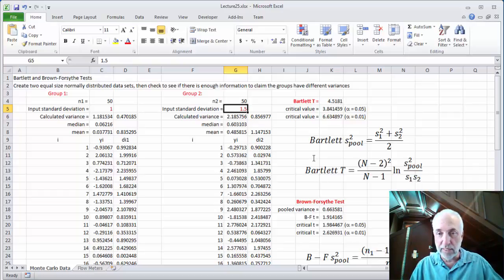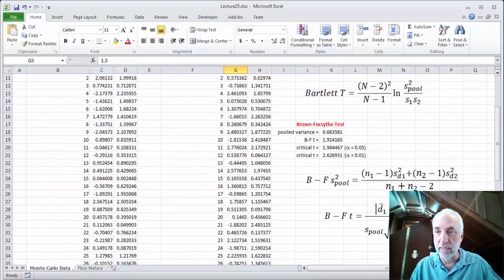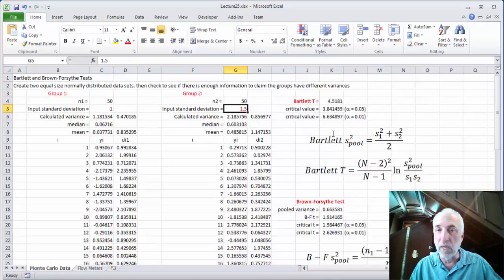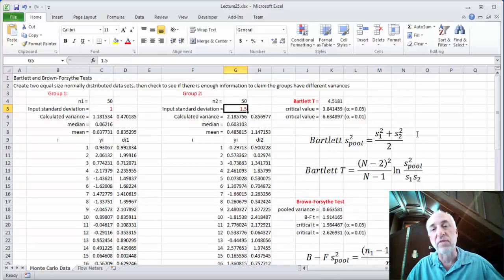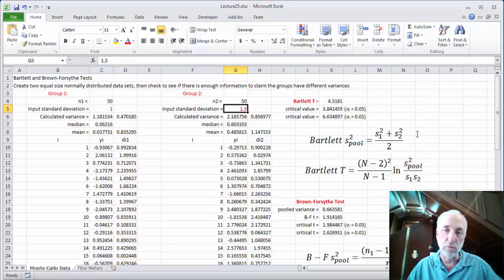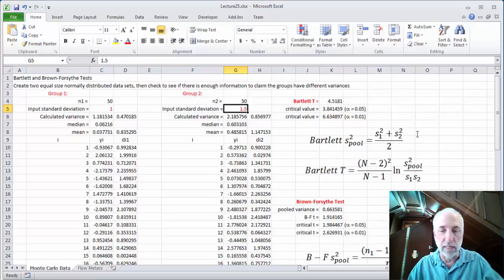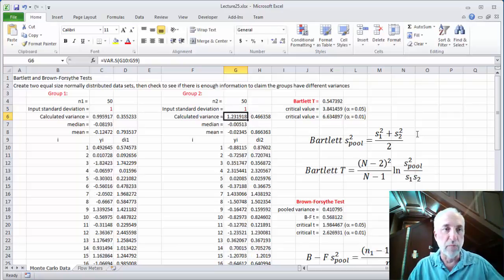Then I have both the Bartlett test and the Brown-Forsythe test at work — I've put the equations for both tests in the spreadsheet itself. For the Bartlett test, I used the simplified version of the equation for the special case when the group size is the same. N is the same for both group 1 and group 2. There's also a more complicated equation you can use if you have different sized groups. Let's say both variances are equal to 1 for both groups.